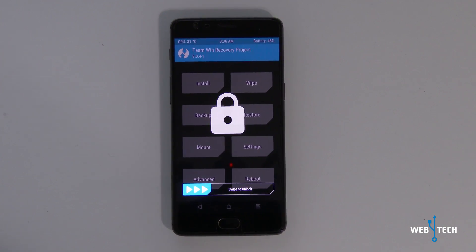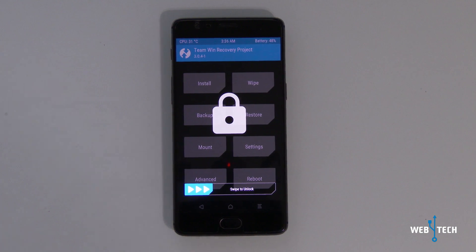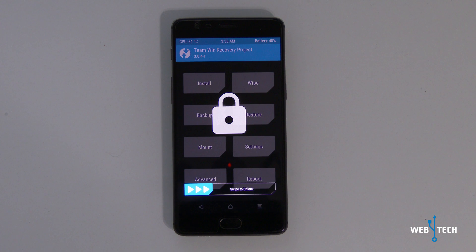In order to go back to stock, you would need a TWRP recovery installed. If you haven't seen the prior video, go ahead and check them out. They show you how to unlock the bootloader and install TWRP.